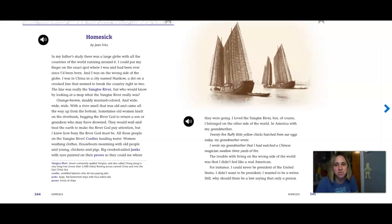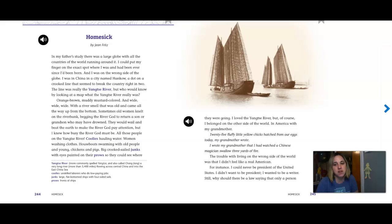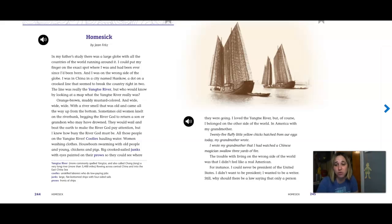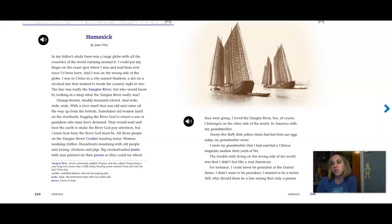Sometimes old women knelt on the riverbank, begging the river god to return a son or grandson who may have drowned. They would wail and beat the earth to make the river god pay attention, but I knew how busy the river god must be. All those people on the Yangtze River? Coolies hauling water, women washing clothes, houseboats swarming with old people and young, chickens and goats, big crooked-sailed junks with eyes painted on their prows so they could see where they were going.